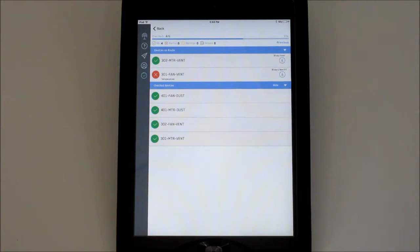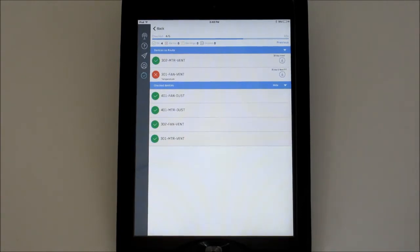Notice the timer on the top right of the screen. This is an easy way to track how long this route has been active. To see how long it took last time for comparison, press and hold previous.